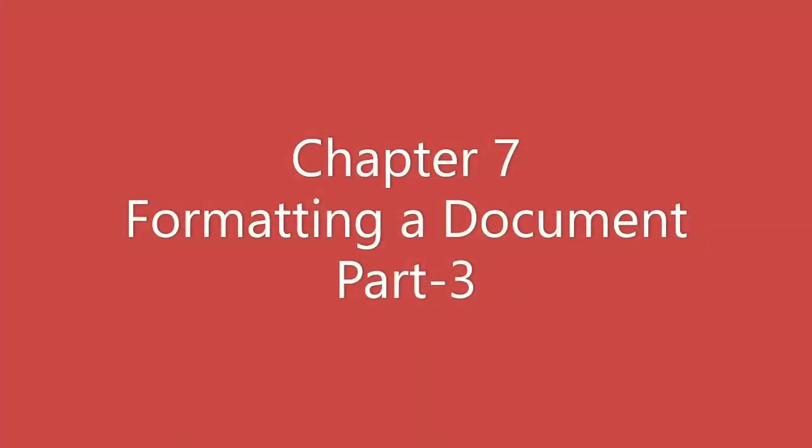Hello kids, let's move on with part 3 of chapter 7, formatting a document.